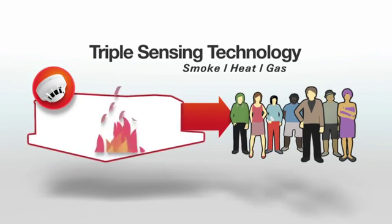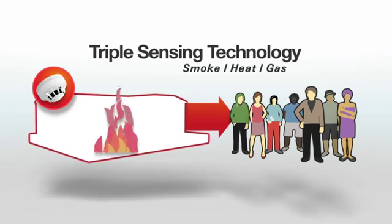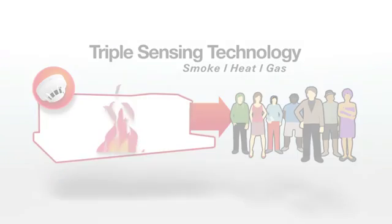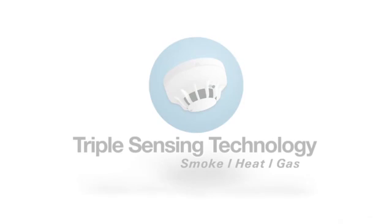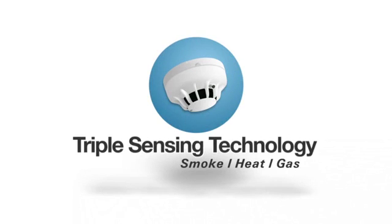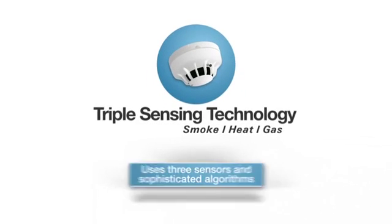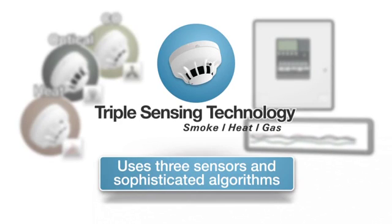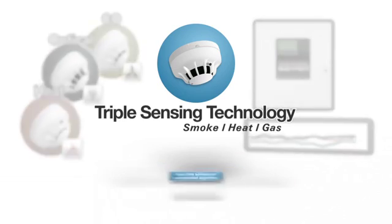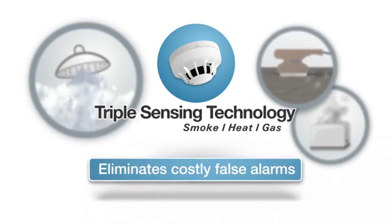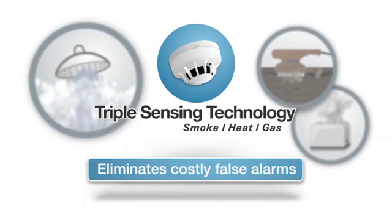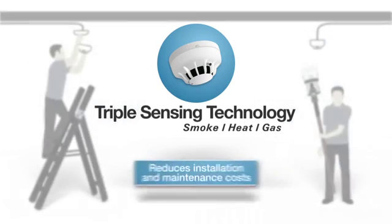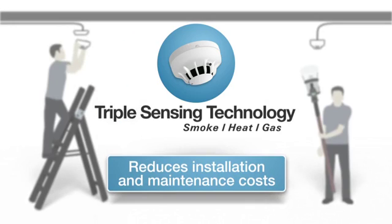The triple sensing technology fire detection system uses three sensors and sophisticated data analysis algorithms to monitor all critical aspects of a potential fire, eliminates costly false alarms, reduces installation and maintenance costs, and ensures exceptional levels of fire safety.